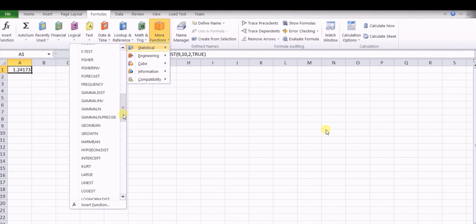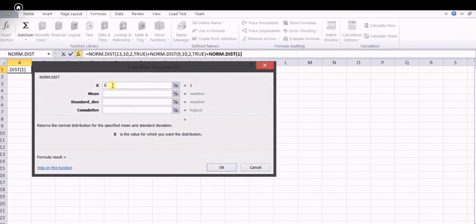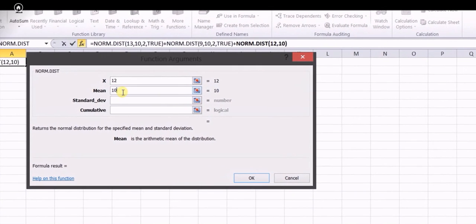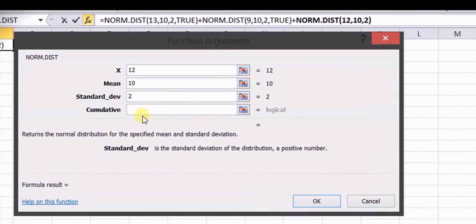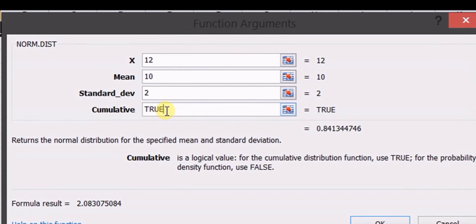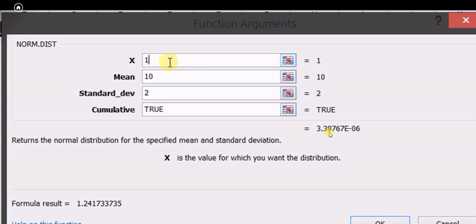For the last case in Excel, we try different values of X to find where the cumulative distribution equals 0.98. Starting with X = 12, we get 0.84. Increasing X gives 0.93, then 0.977. Trying X = 14.1 brings the value very close to 0.98. So X = 14.1 mA is the required answer.